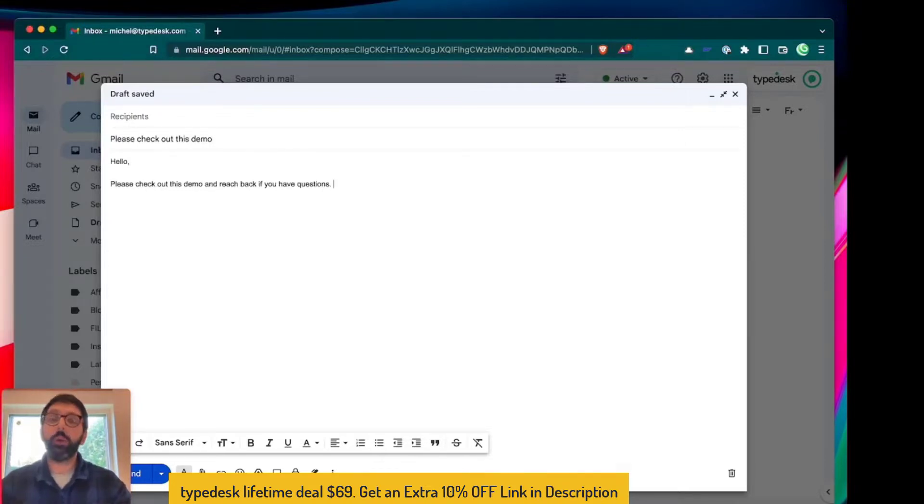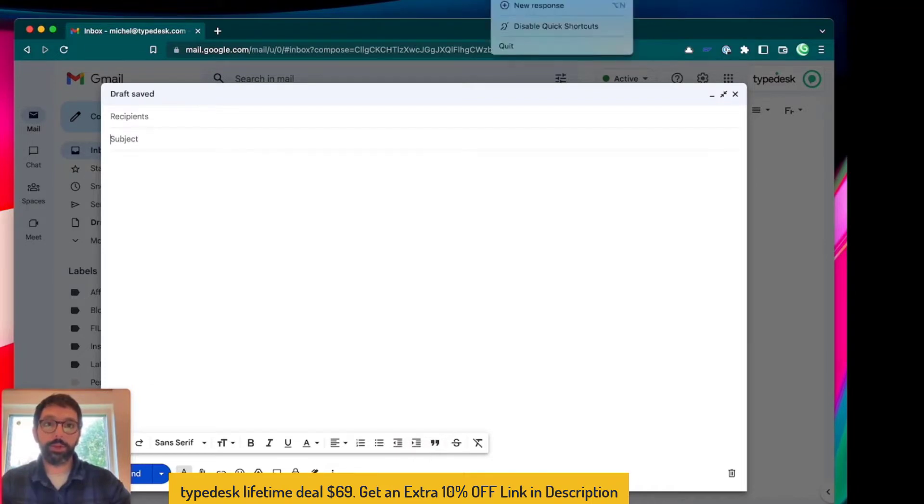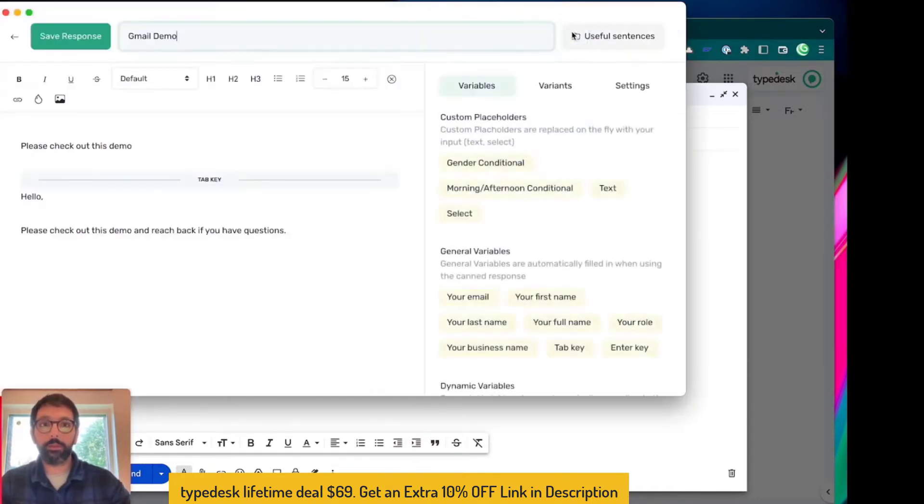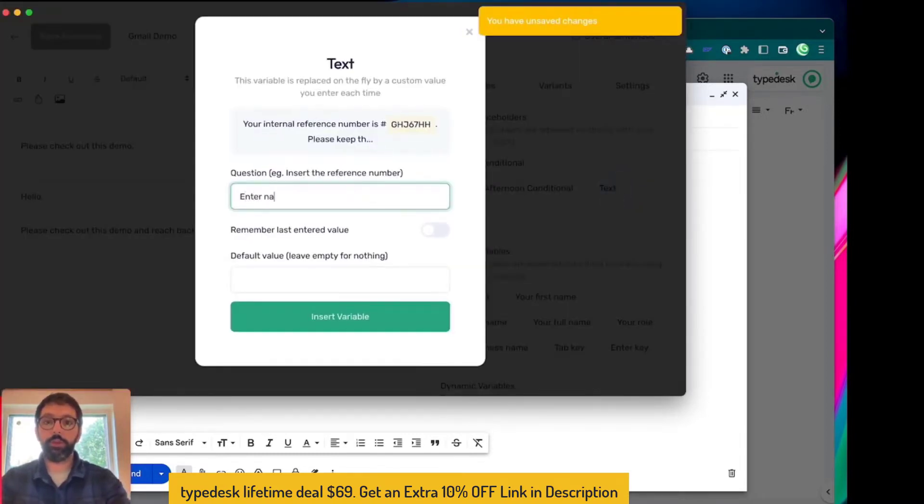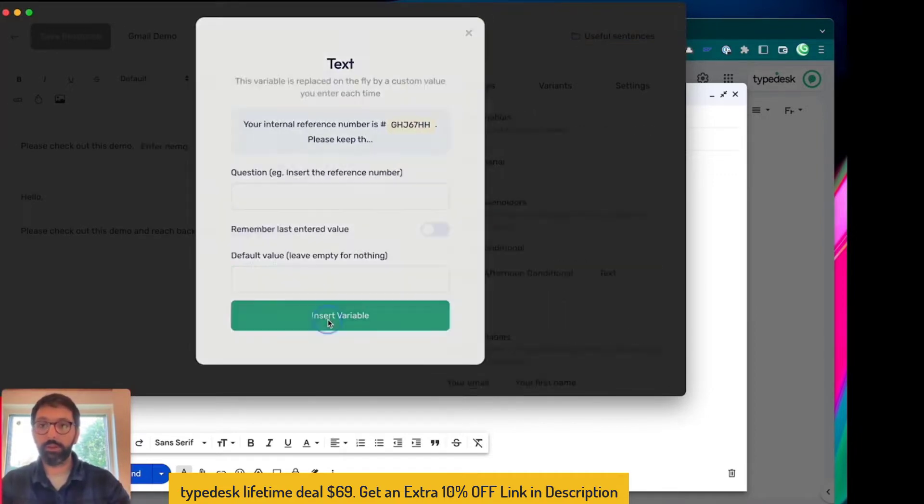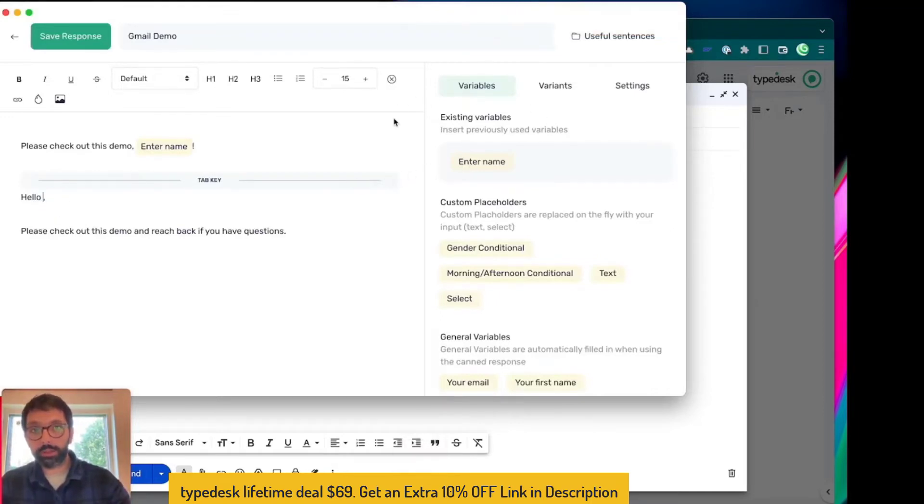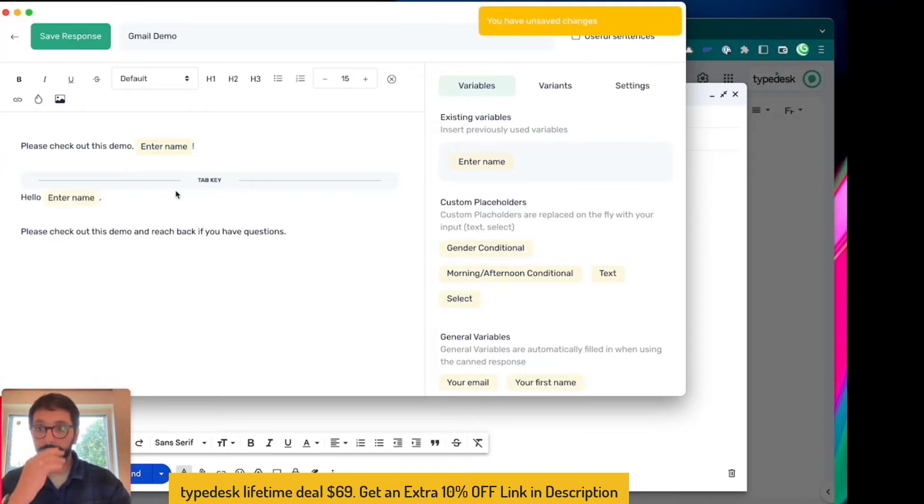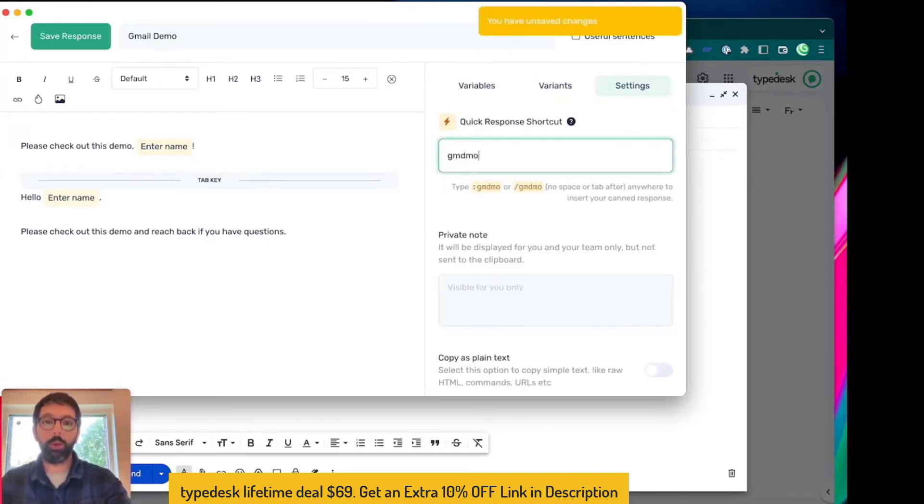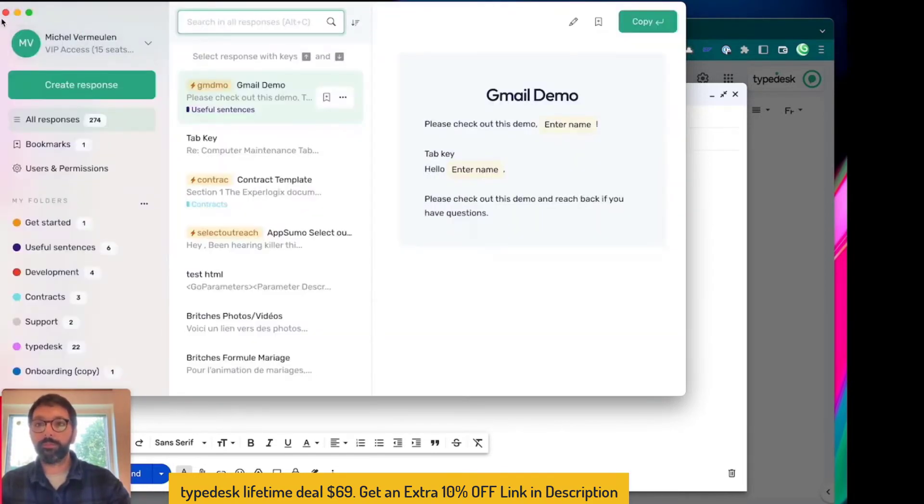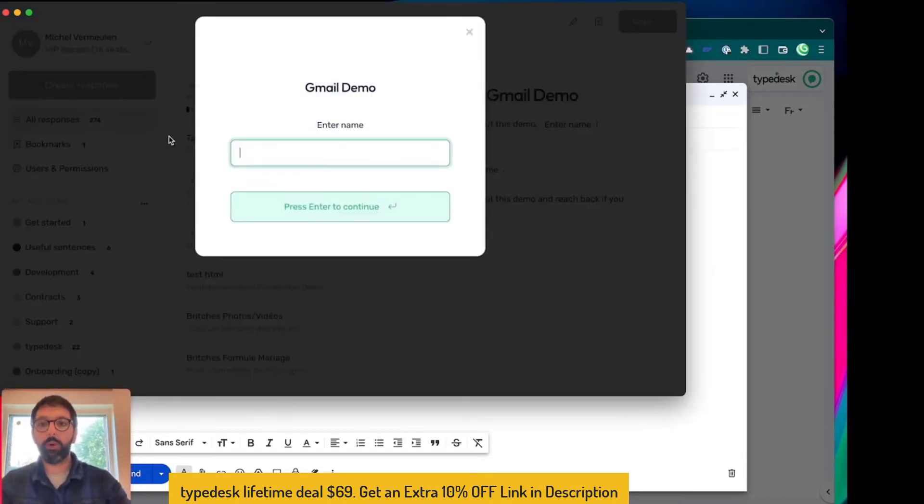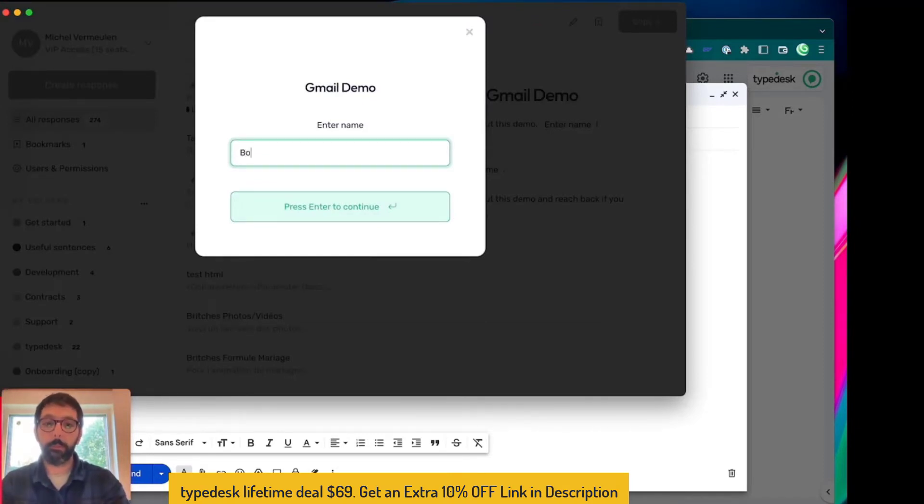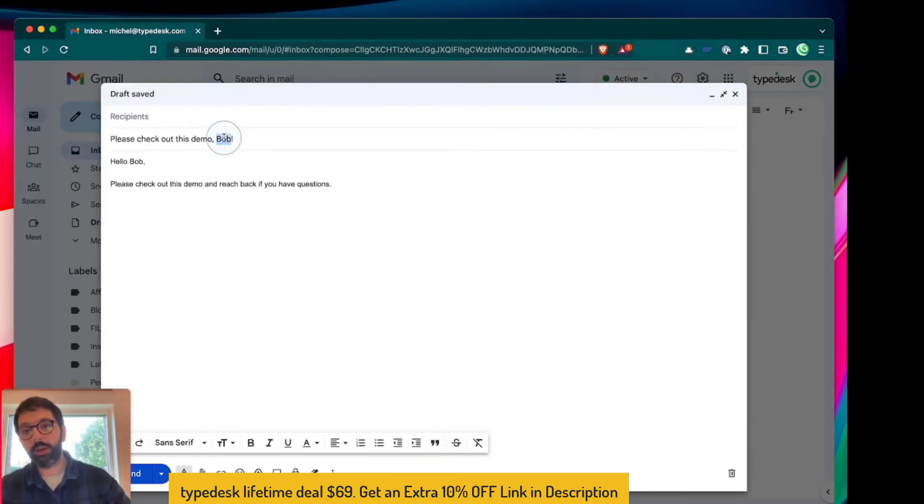Let's take this example just a step further. Customize this and say please check out this demo, enter name. That would be no default value, that's great. Okay, and now in the body I'm gonna reuse existing variable, the name. I'm gonna actually set up the trigger for this one, so that would be gmdmo for instance. So I'm gonna save that, close it, and now if I type in forward slash gmdmo, Typedesk comes up, enter the name, that would be Bob, and then you can see that my subject now has a name and the content of the body as well.